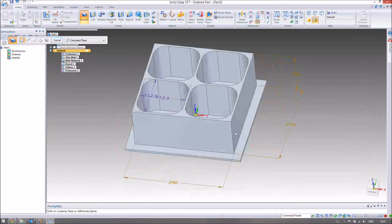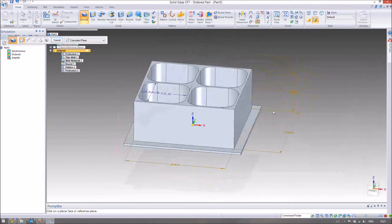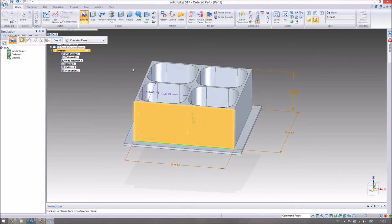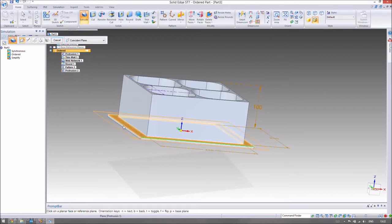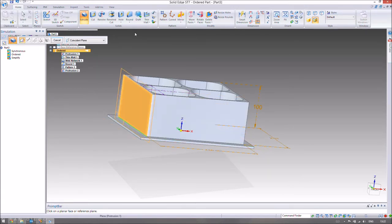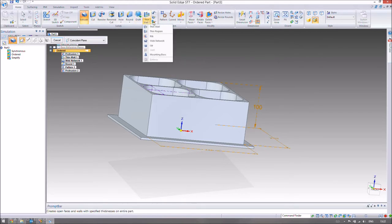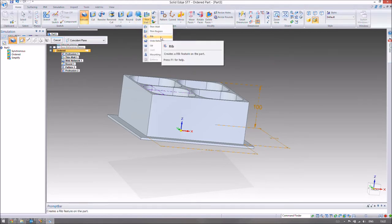The last thing we'll do in this video is a rib. A rib is a piece of plastic or metal that goes in the ZX plane from the base up to the wall — in industry it's called a rib. At the moment the base could easily break off, so the rib helps to secure it. In the thin wall area, click the drop-down arrow and select rib — just above web network in the menu.